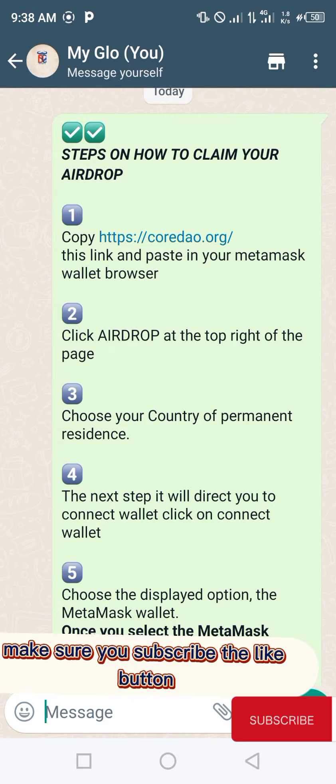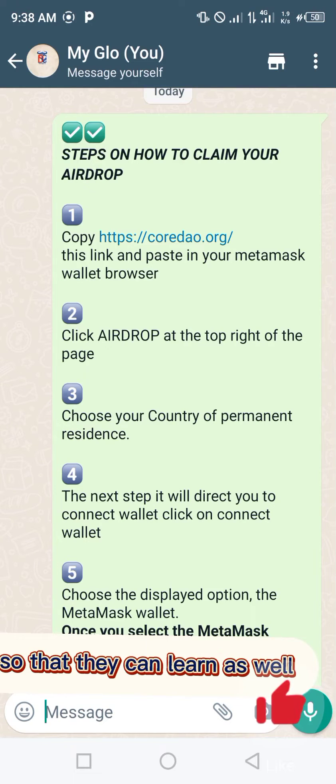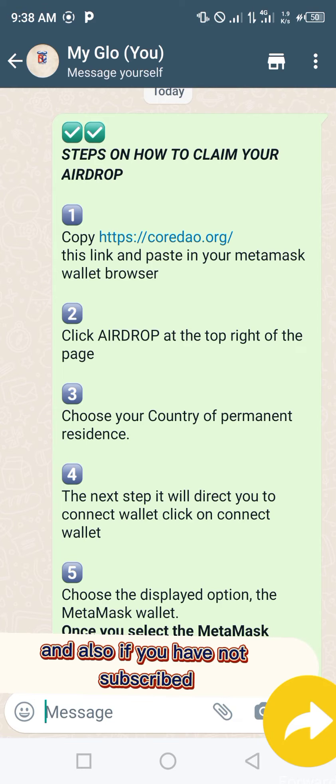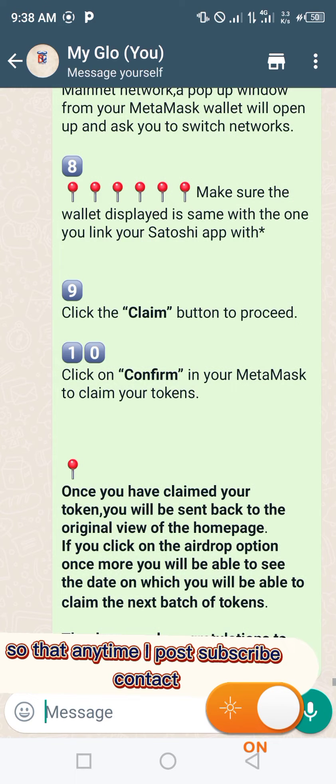Make sure you subscribe, hit the like button, and share with your friends so they can learn as well. If you have not subscribed, please subscribe and turn on the notification button so that anytime I post content you'll be notified.